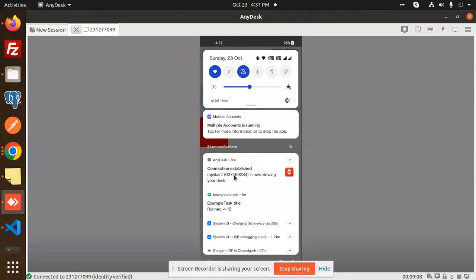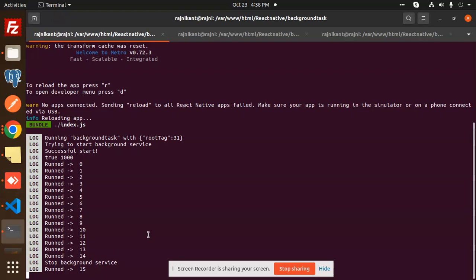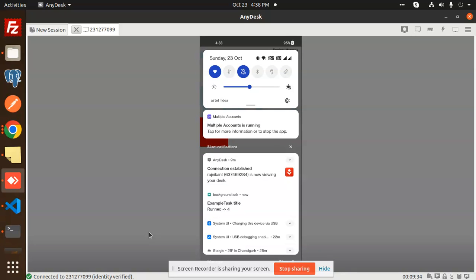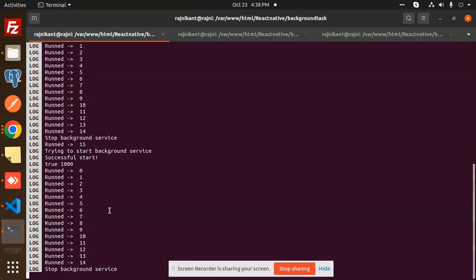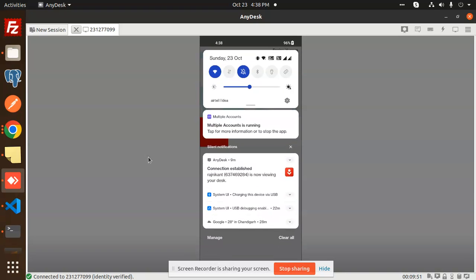Hello friends, welcome back to a new tutorial on React Native. Today we are going to learn how to run background tasks in React Native. You can see that I have the background task running here. I'll start the service — one, two, three, four, five — it's in the background right now. If I go and stop the service, the background service is stopped and you can see there is no service running.